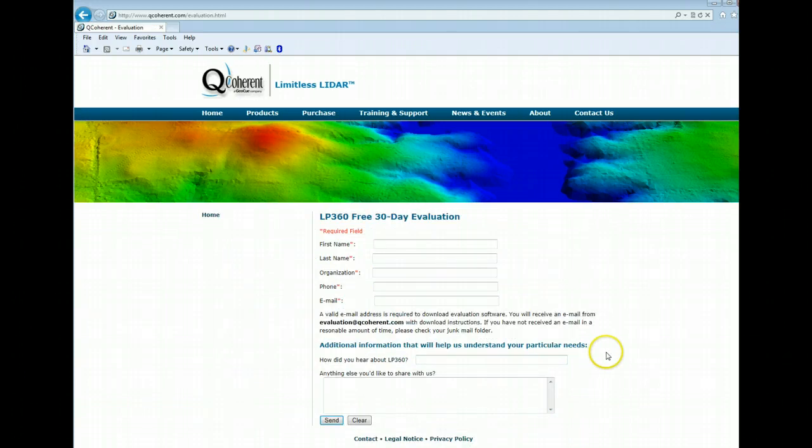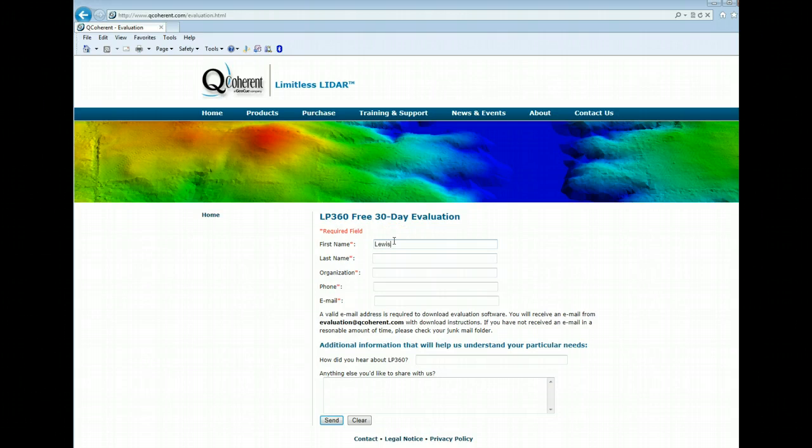This will bring up a form. You'll fill in your first name, last name, organization, phone, email, etc.